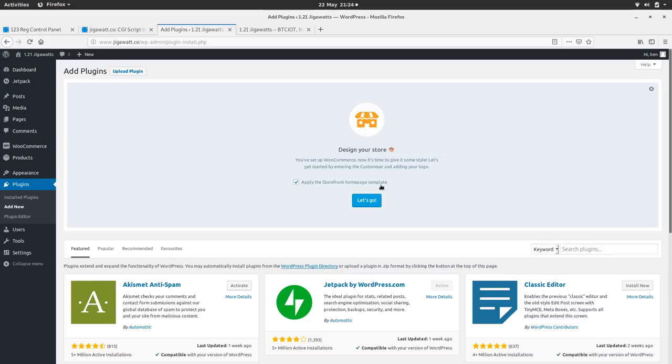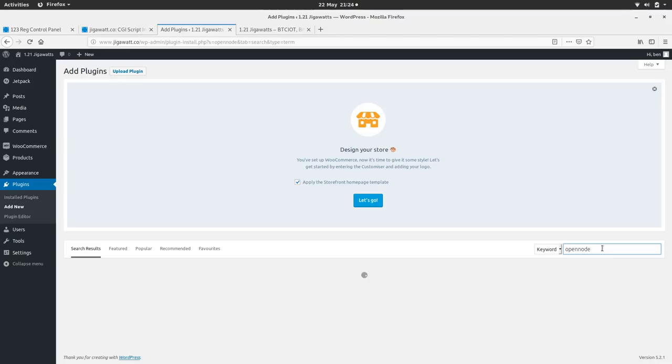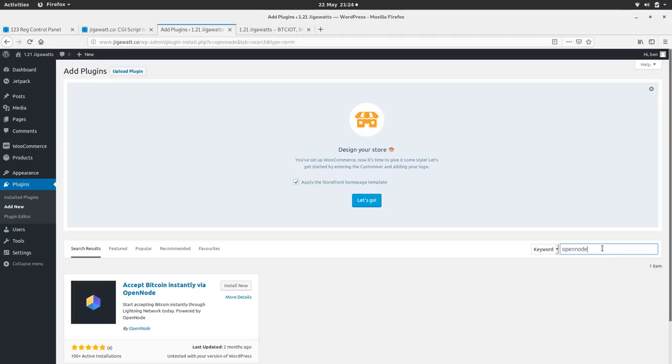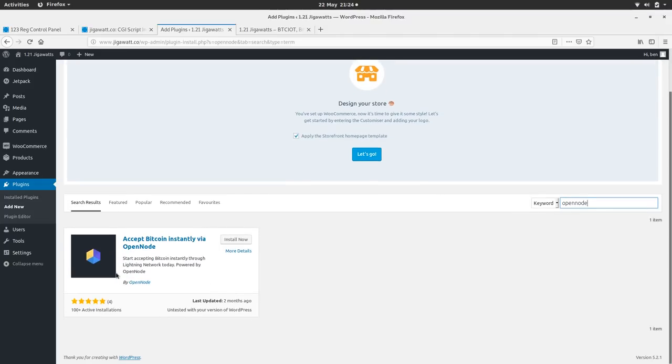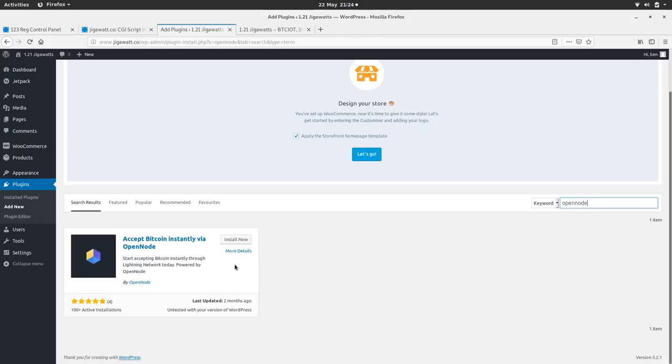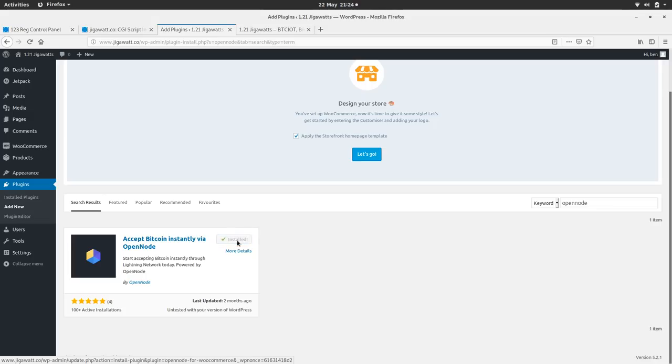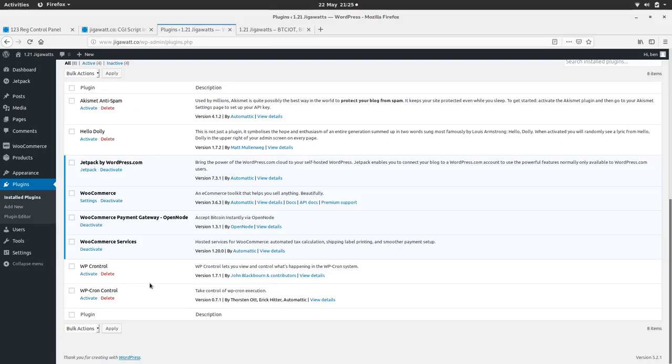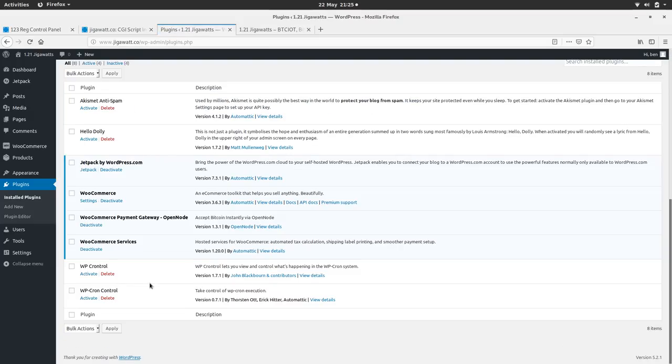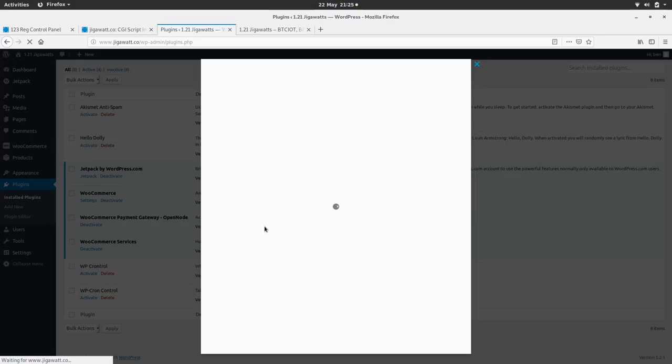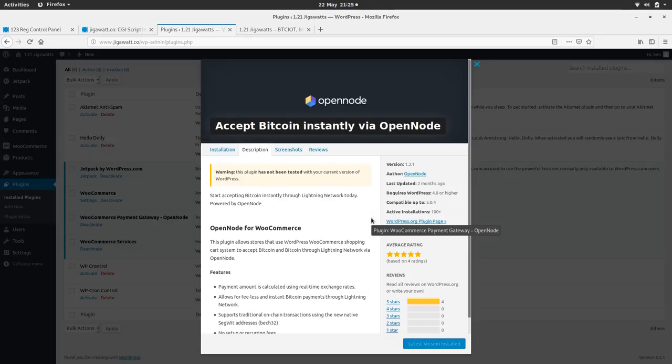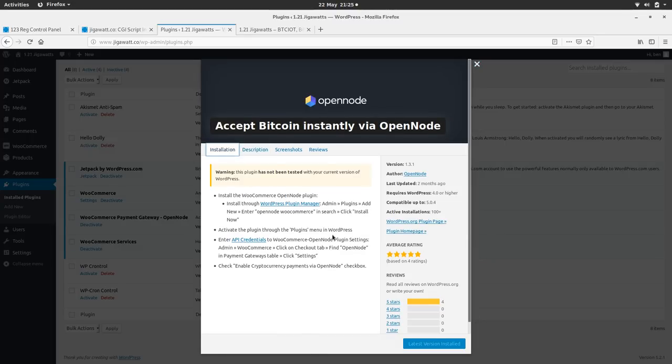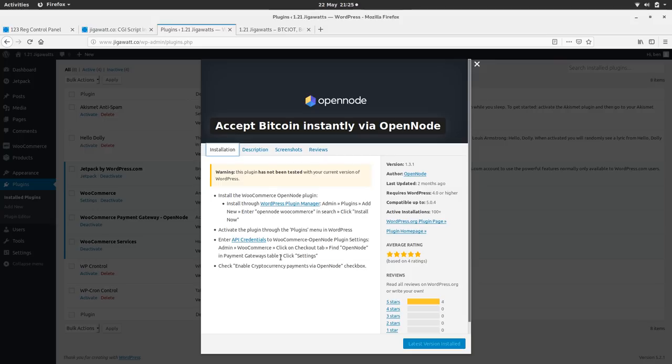I'm going to type in OpenNode in here. Here we are, cool look. Brilliant. Accept bitcoin instantly via OpenNode. Sweet. Install, installed. Activate. Few details, let's have a look here now. Installation, install it, yeah I've done that. Activate the plugin through the plugins menu. Enter API credentials into WooCommerce OpenNode plugin settings.